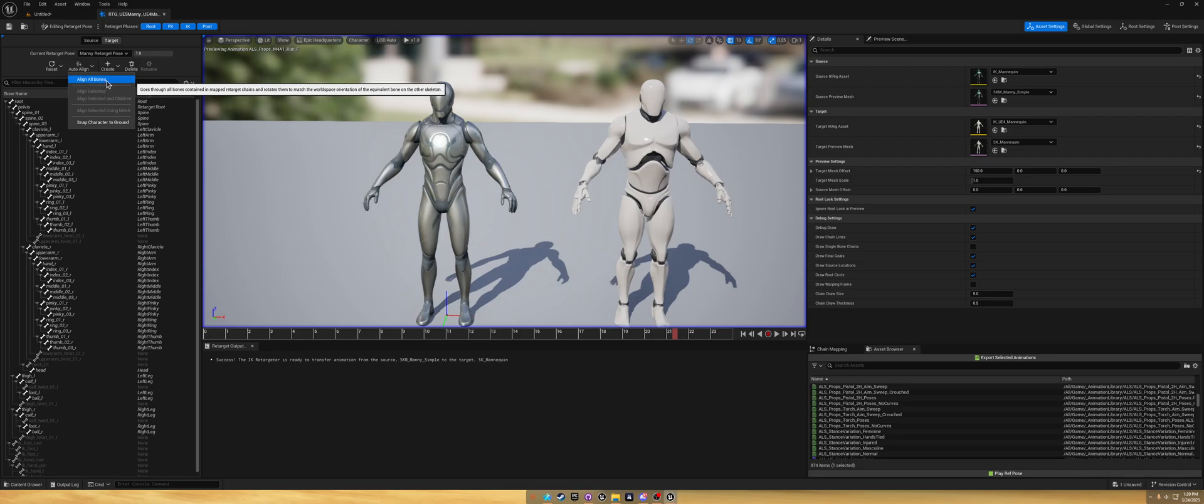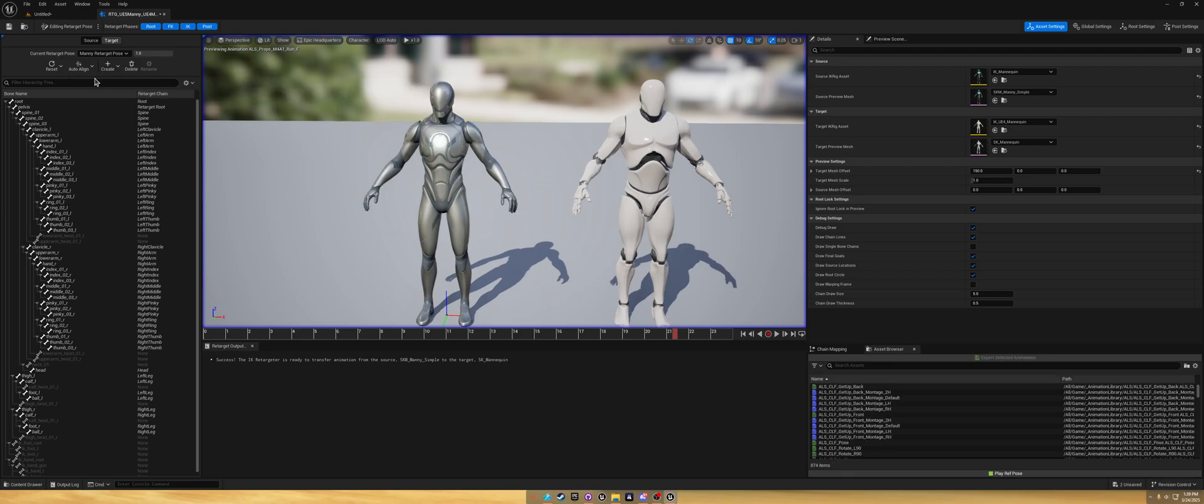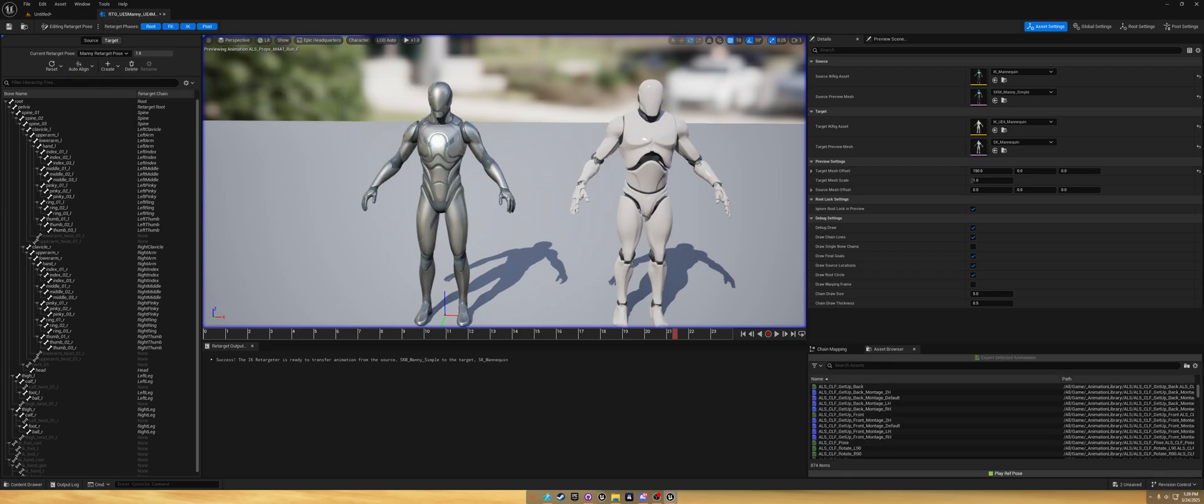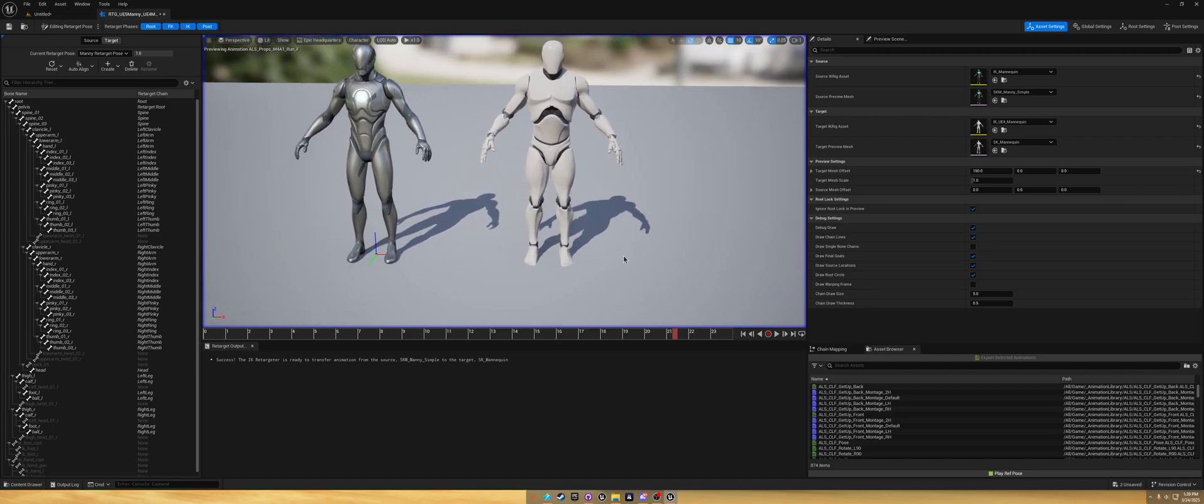You can click align all bones and snap character to ground if you need to make any adjustments. I use a plugin called Easy Pose and that helps me retarget from different skeletons. I highly recommend it and check it out on Fab. I'll click the align all bones, see what happens.